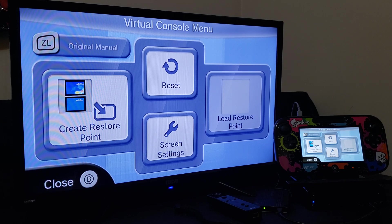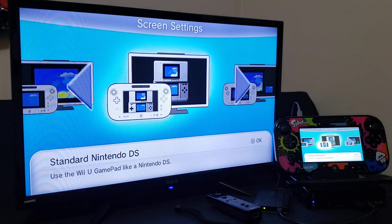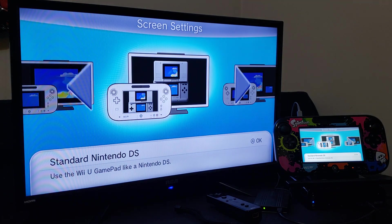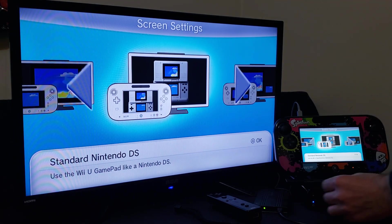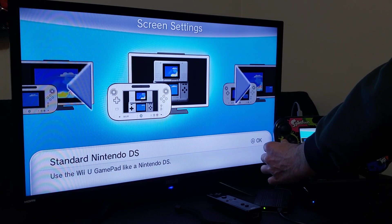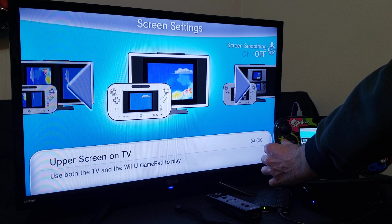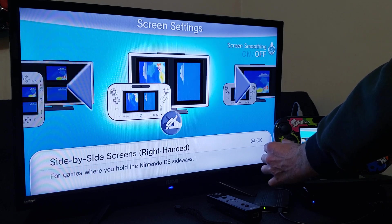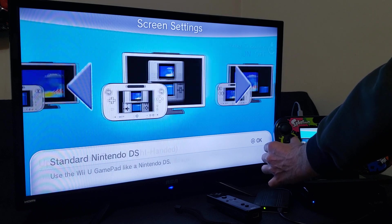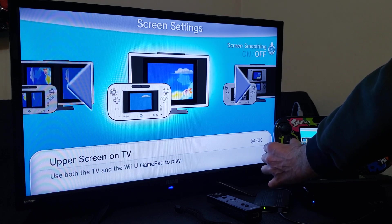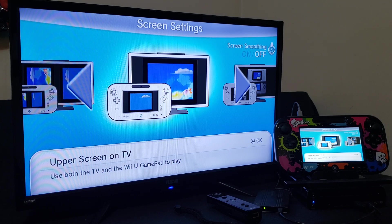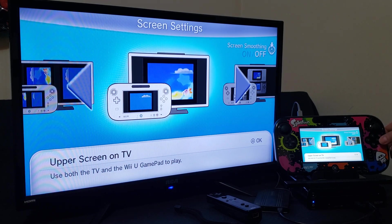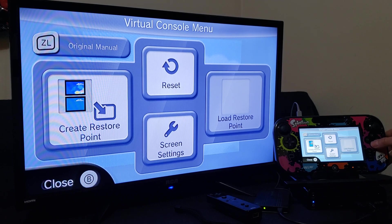There you go, just press the R button. You can go to screen settings. Now you can pick whatever mode that you want to pick. I'm gonna go upper screen on TV. There you go, I'm sure you choose this one, upper screen on TV, so just press A. And now B to close.